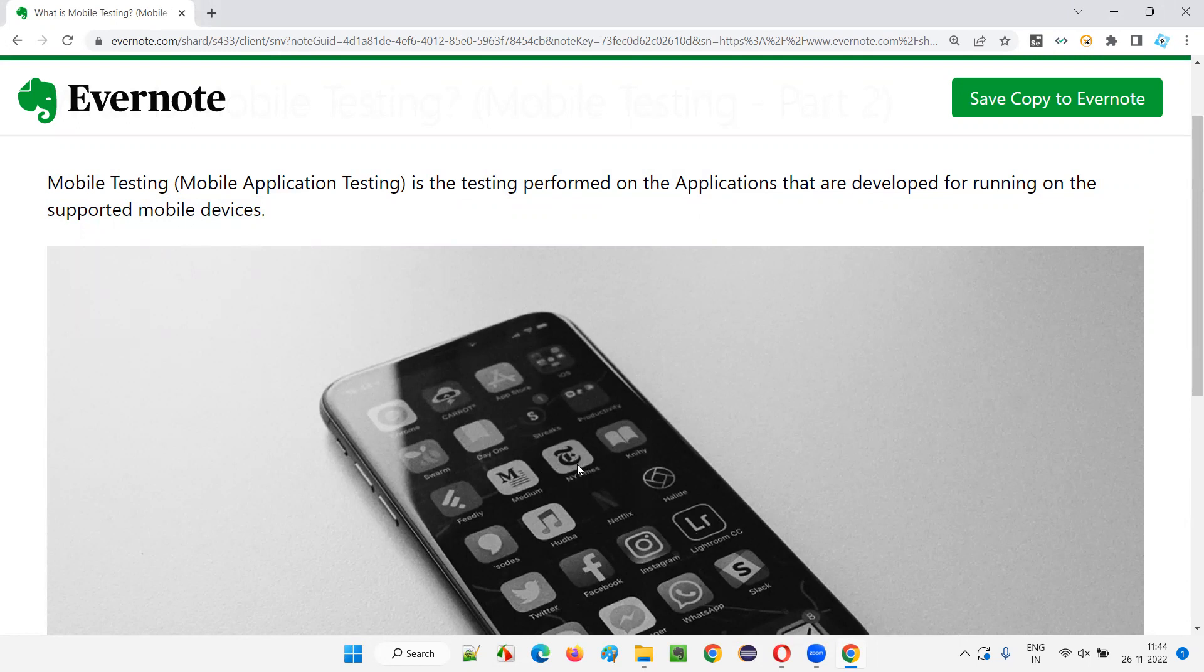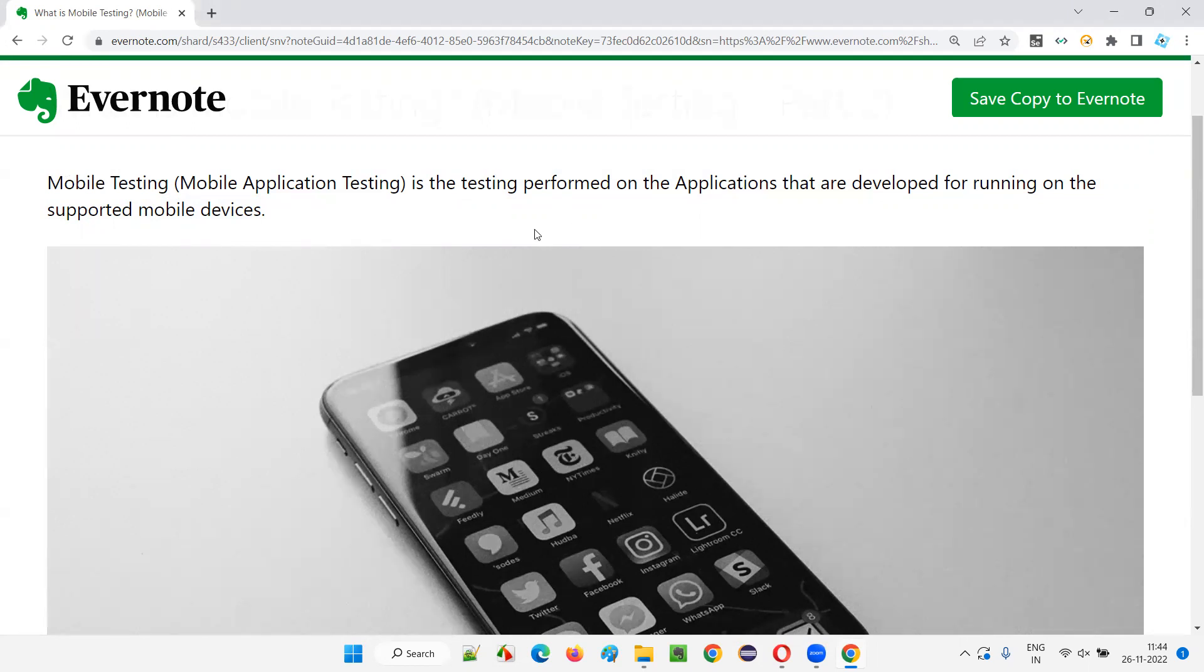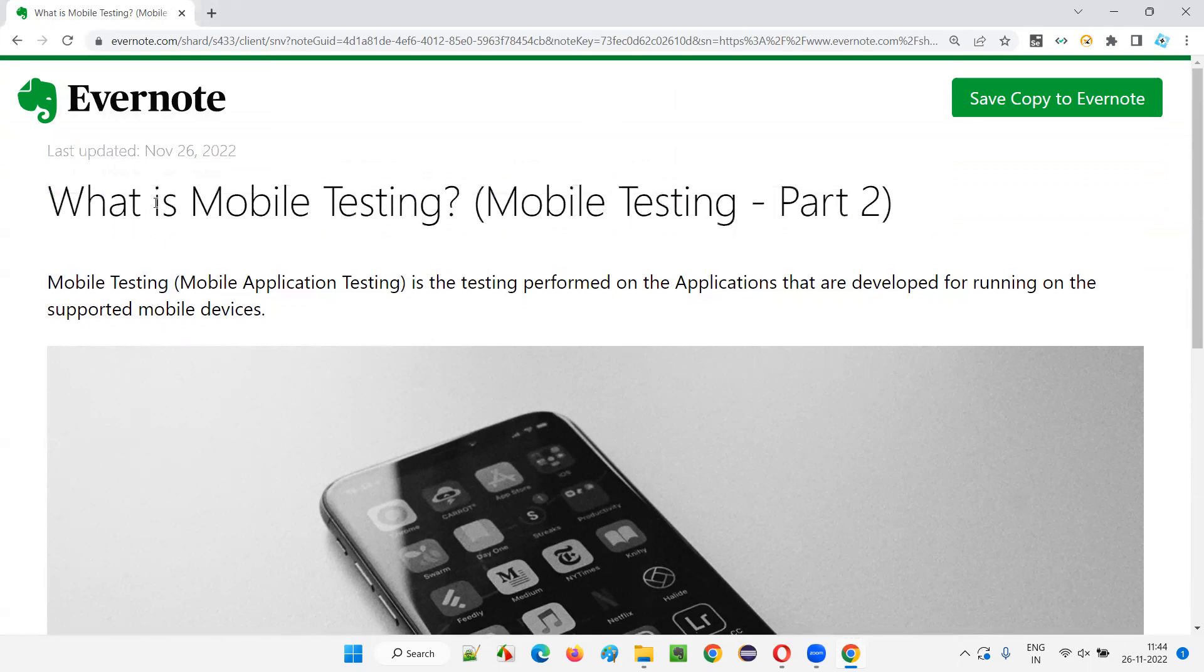And applications that are installed from the Play Store on that device are called as mobile applications. And testing such kind of applications or checking the working of such kind of applications as part of software testing is known as mobile testing. So hope you understood what is mobile testing in this session.